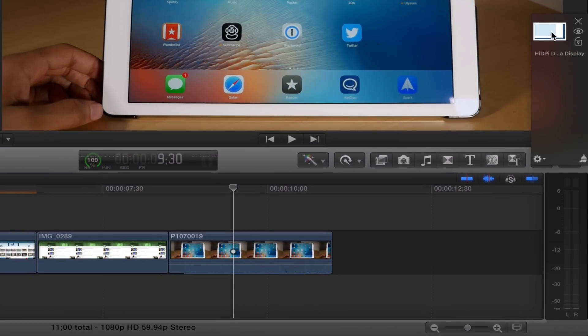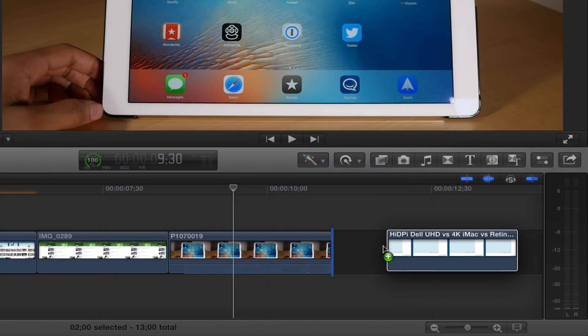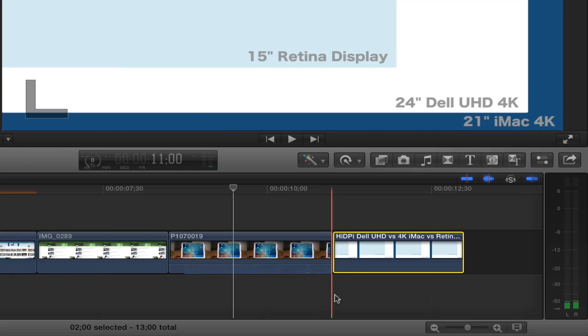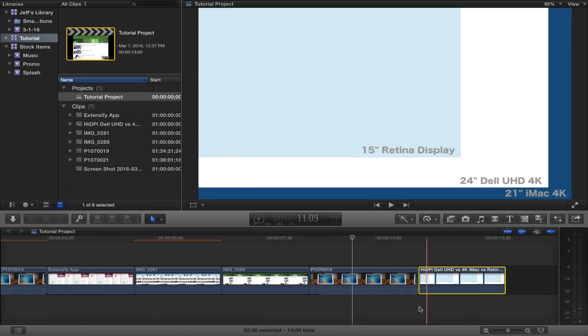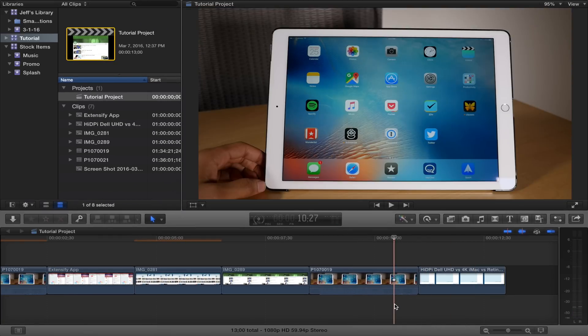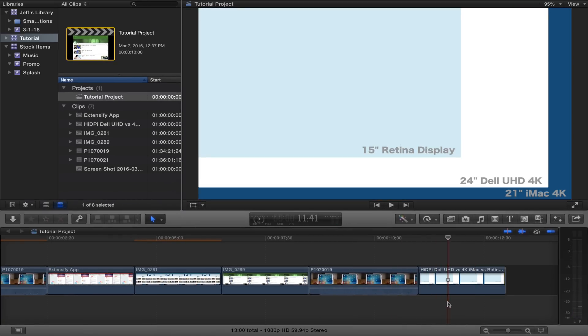So I can actually take this file from the Yoink holding area and put it down into Final Cut Pro's timeline, just like that. Pretty convenient when you think about it, right?